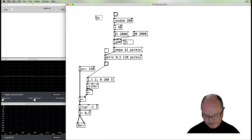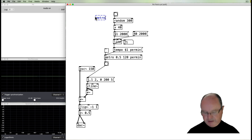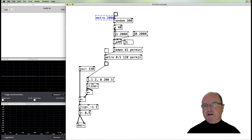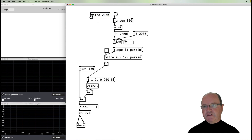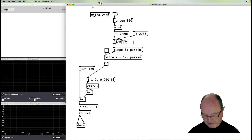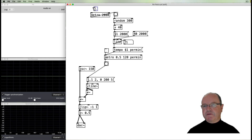We can make this continue automatically by adding a second metro set to retrigger every two seconds. That means it will just keep going, constantly varying the tempo.